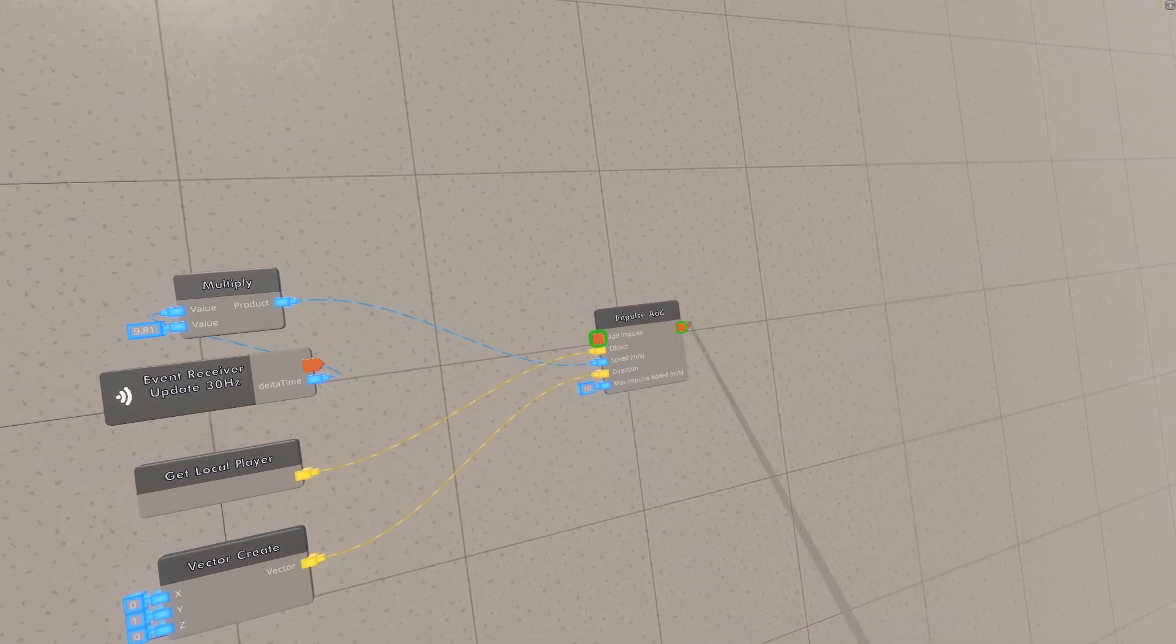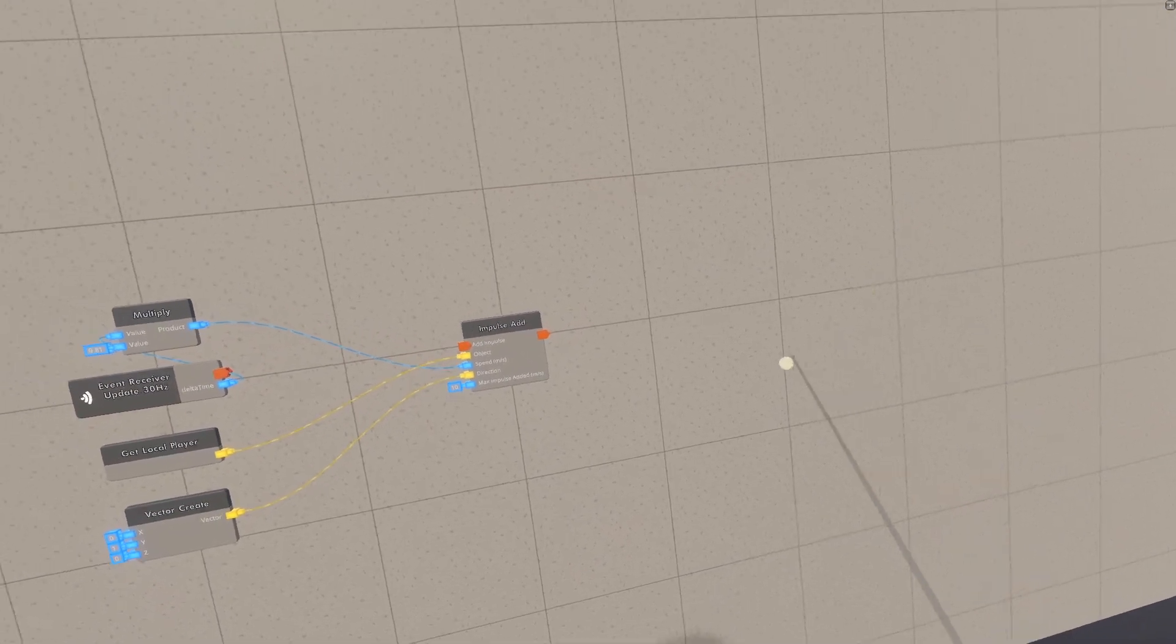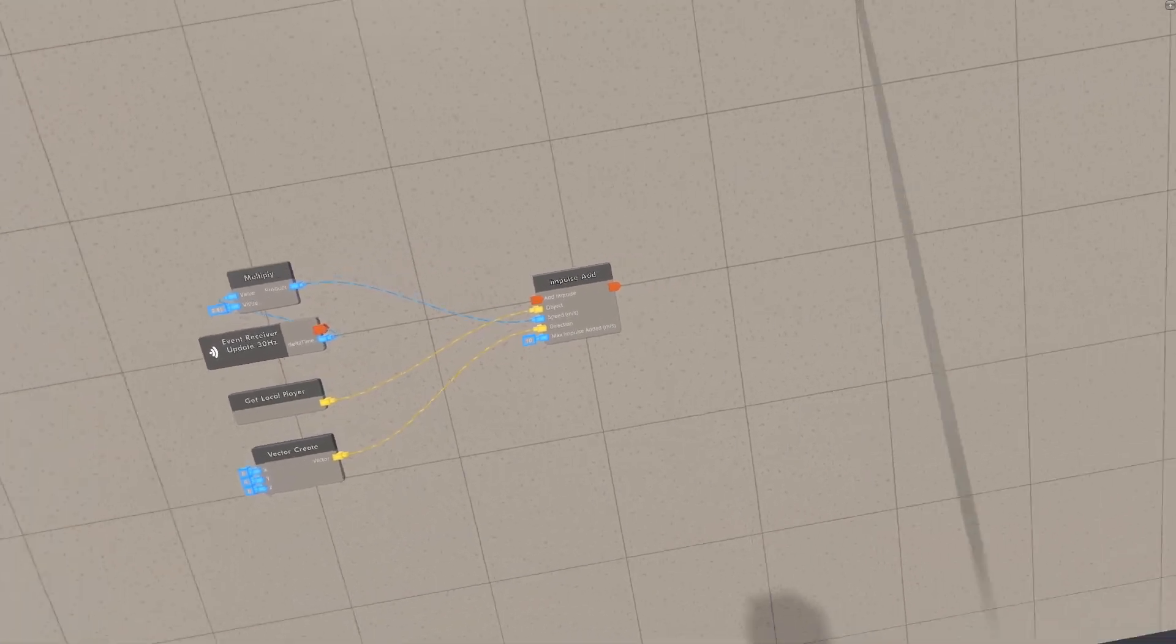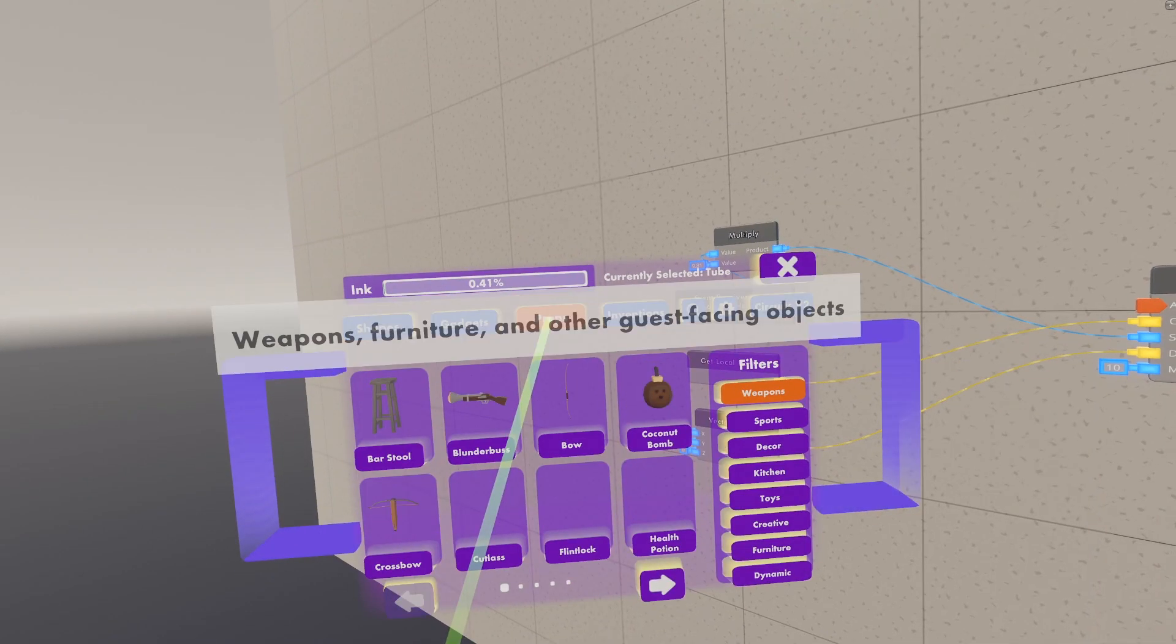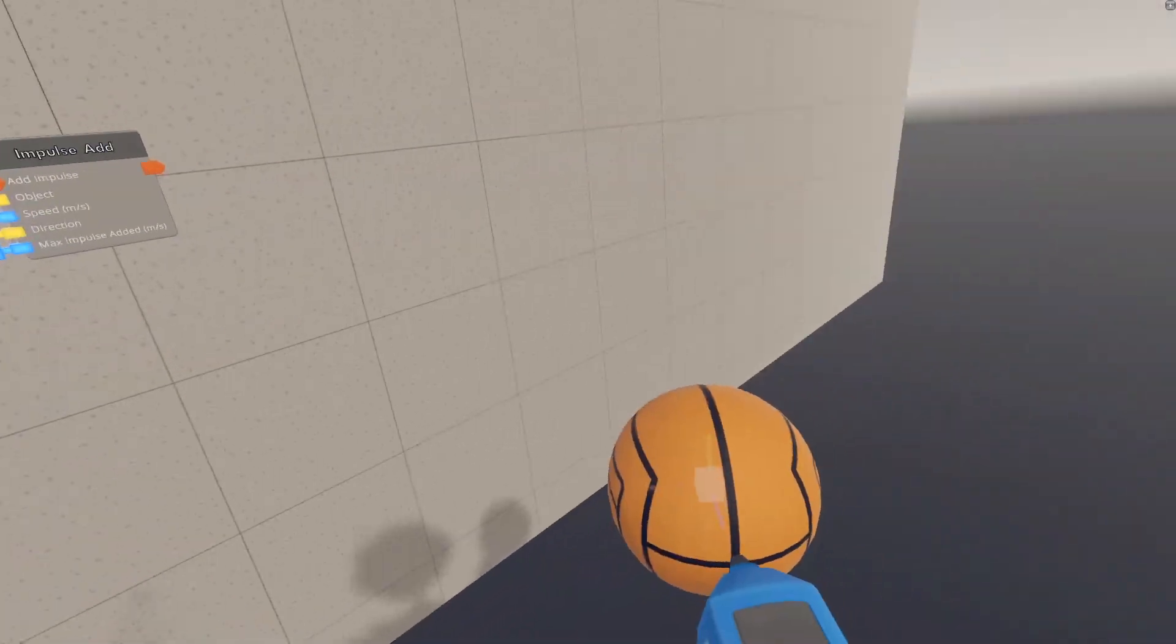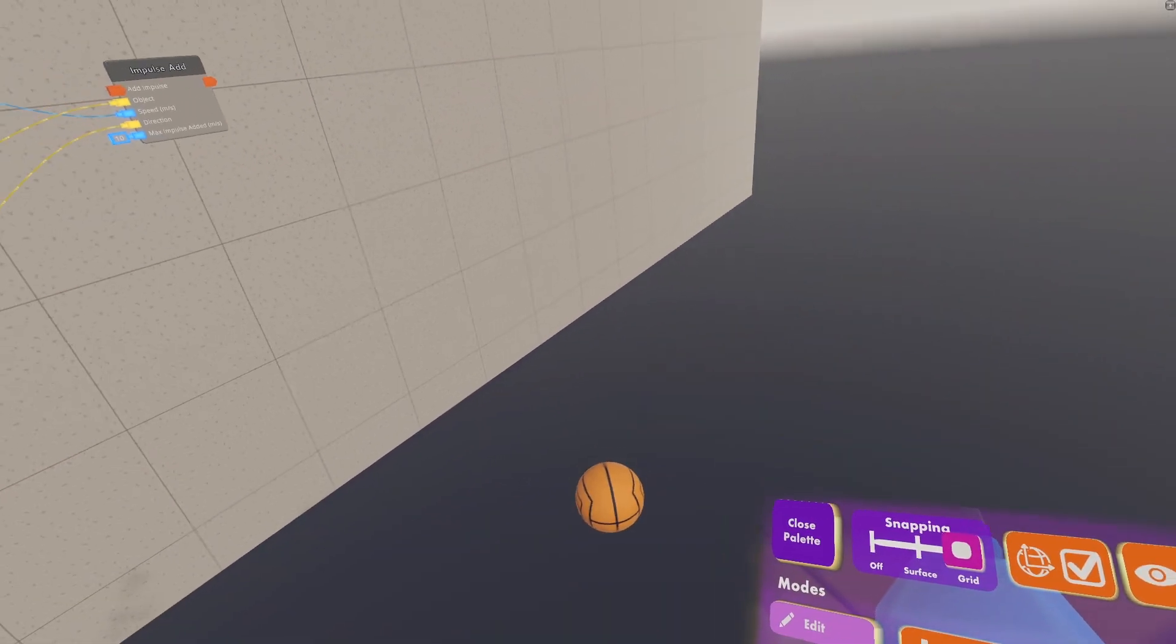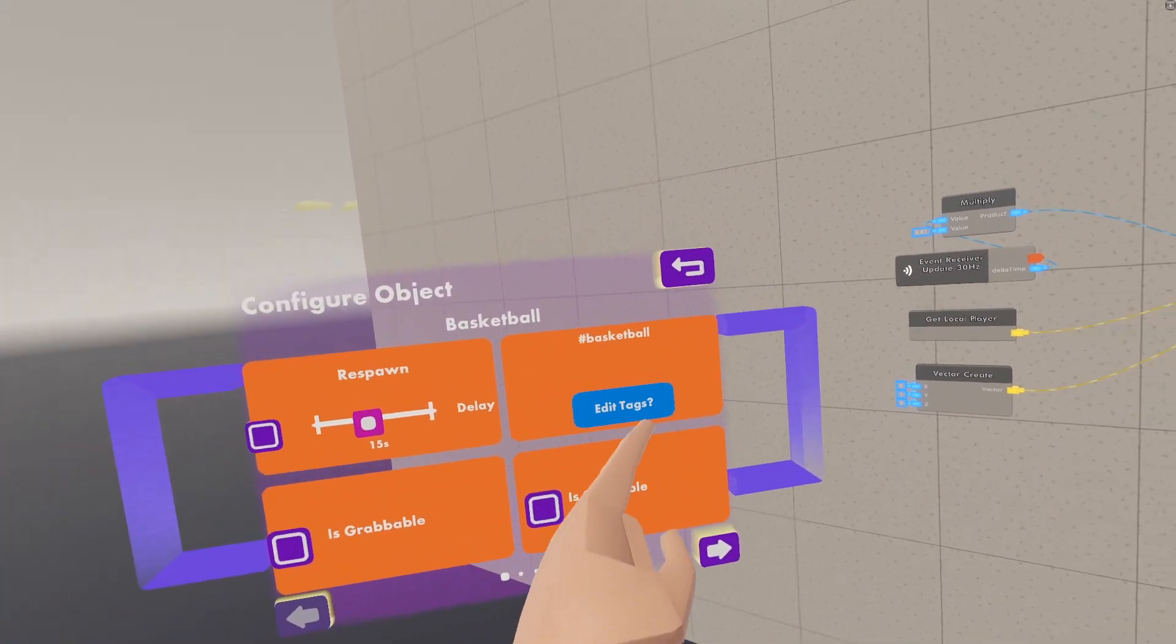Alright, let's unwire this, and then set it up for an object, which is a lot easier than it was before. First, we need to grab our object, let's go to props, let it lag, go to sports, and then spawn in a basketball.